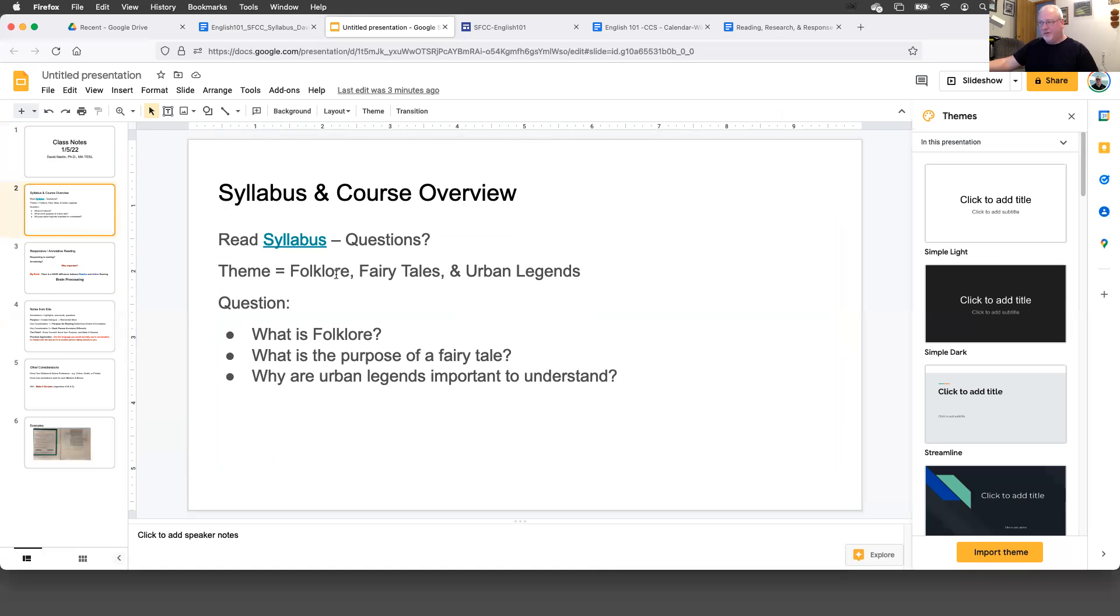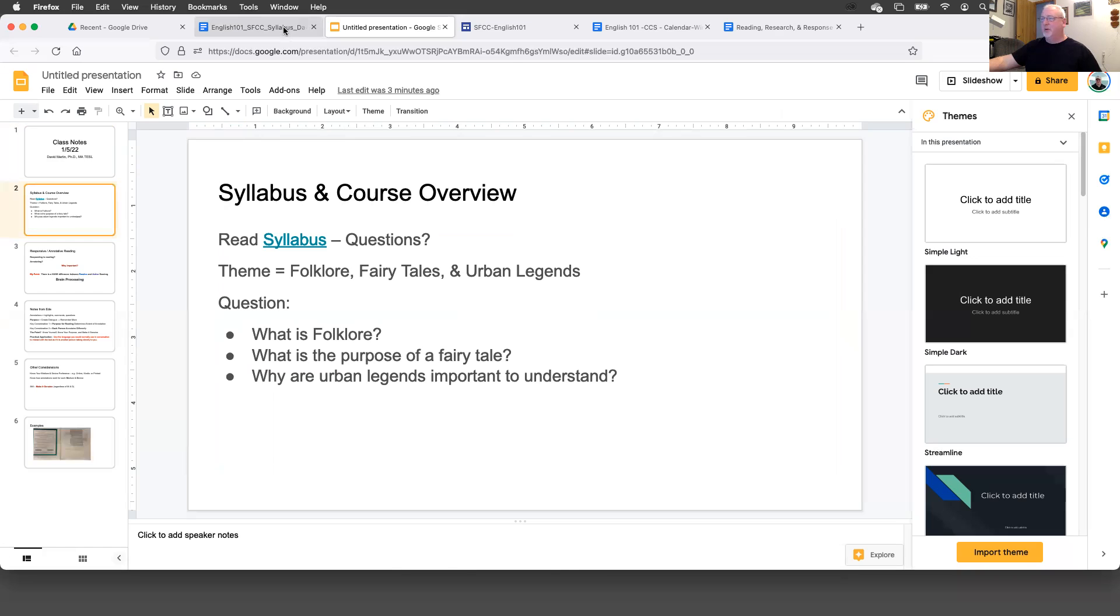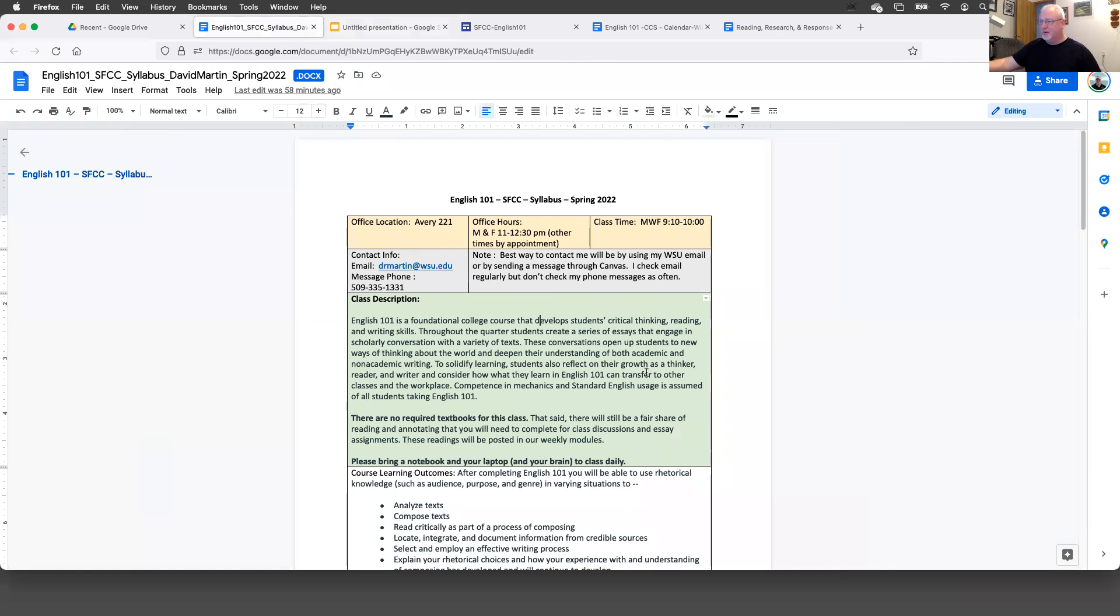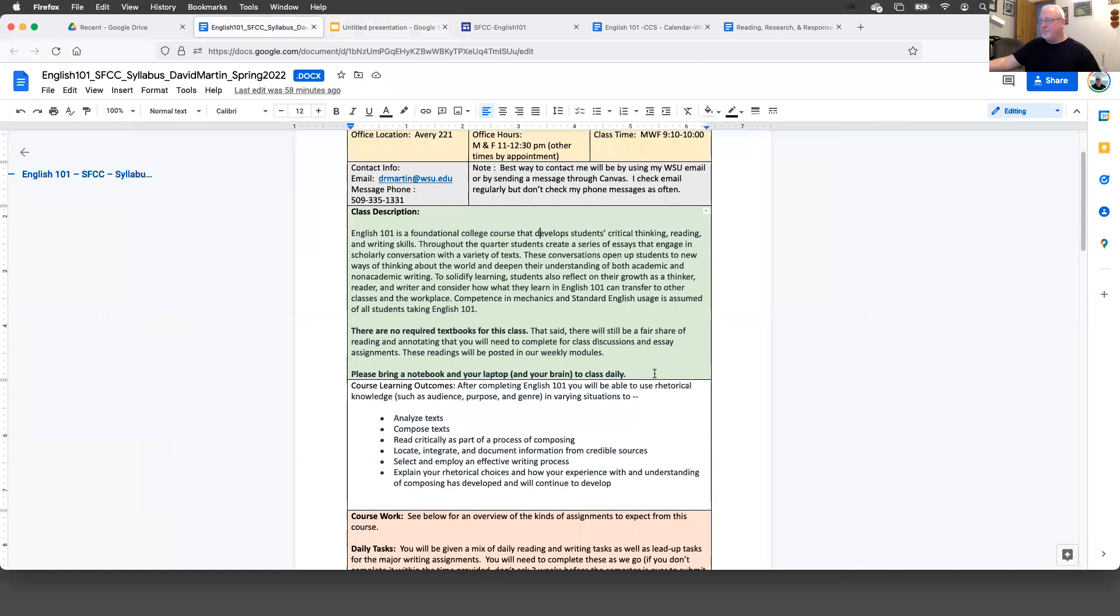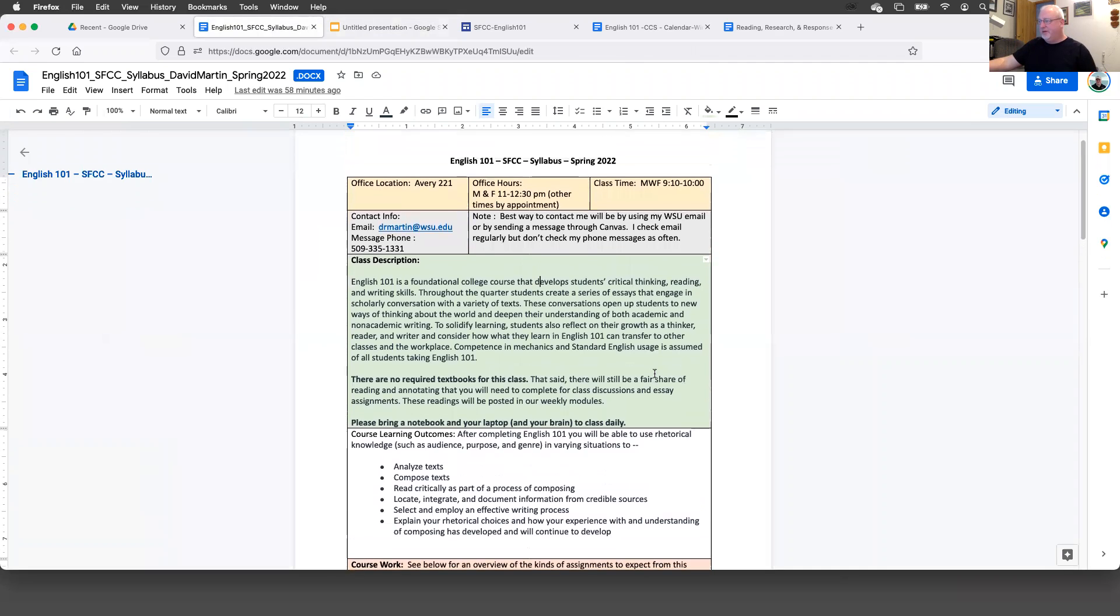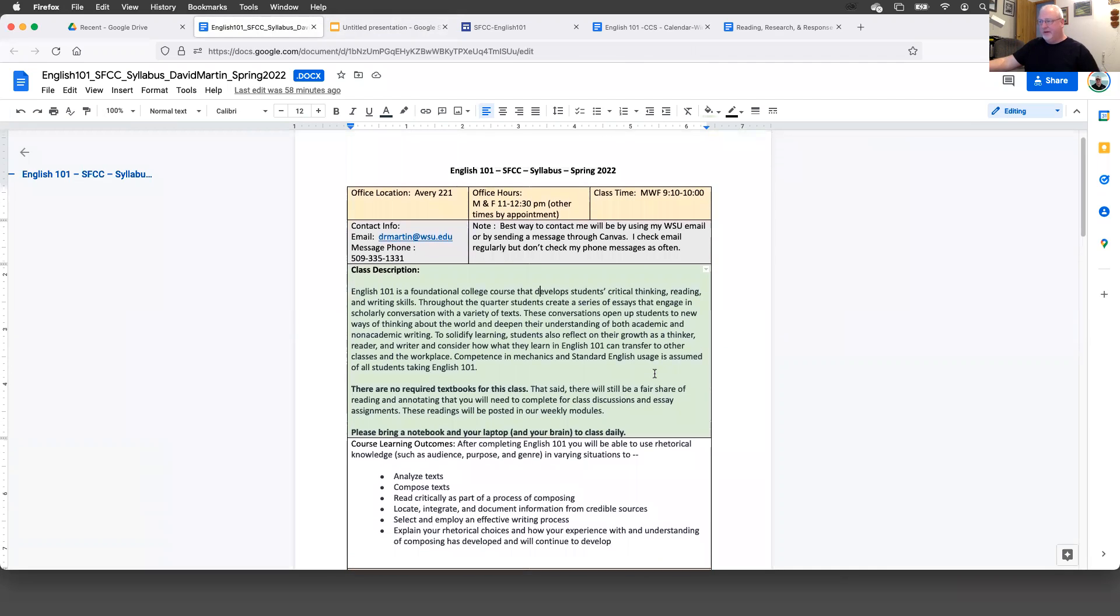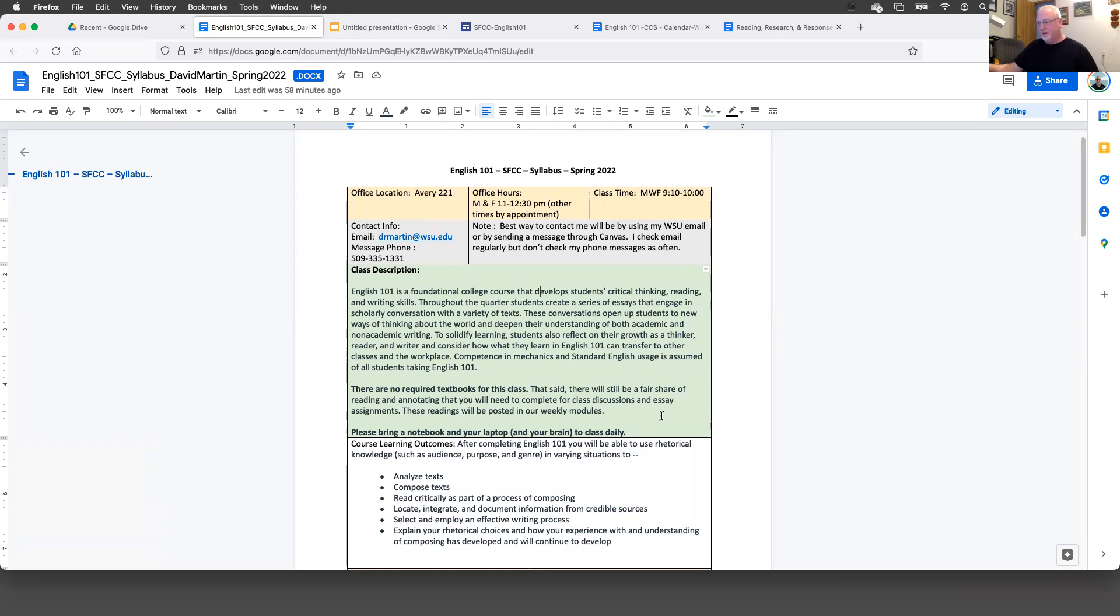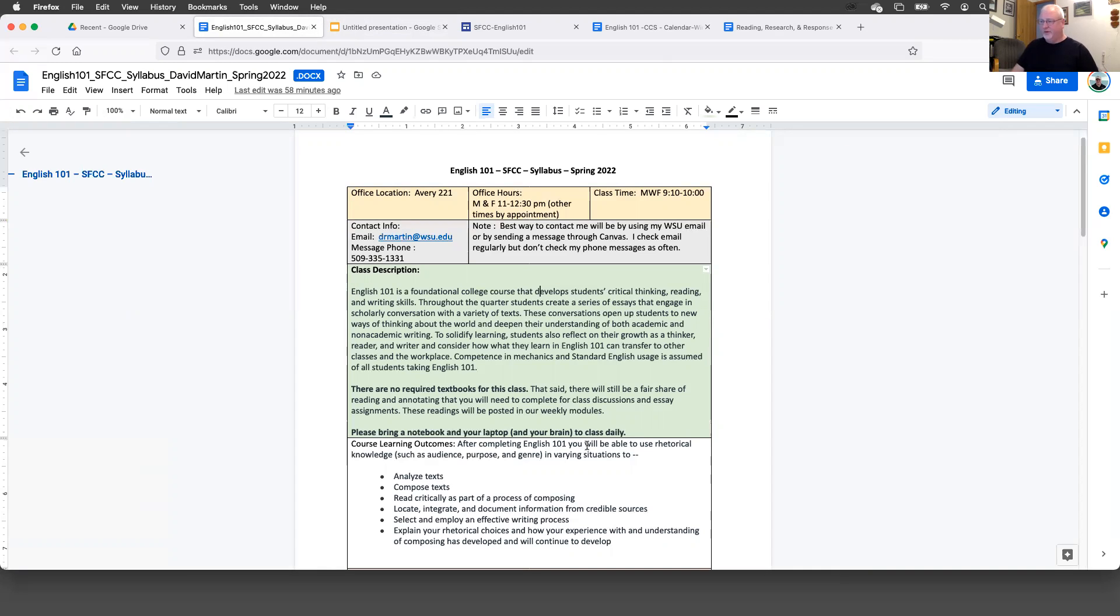So let's jump into it. The syllabus is not a contract, but an agreement about what the expectations are for the class and a bunch of information that's relevant to what the class is and what the expectations are by the college, as well as by me, and then what you can expect of me.